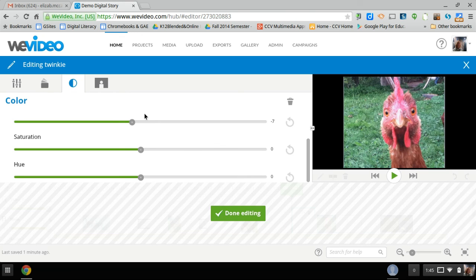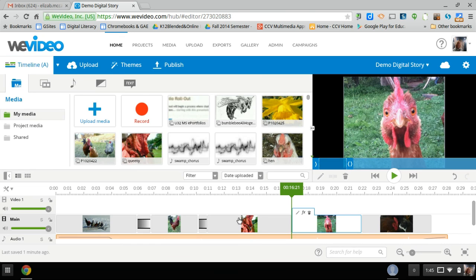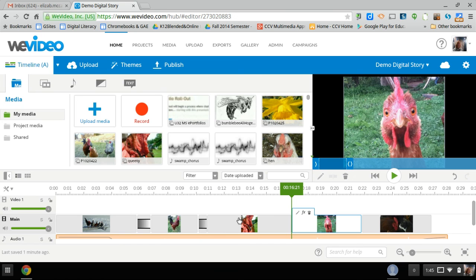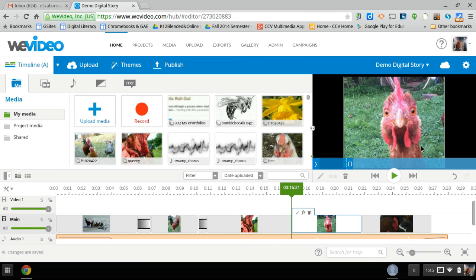So I'm going to hit done for that. And so that's the Ken Burns effect. If you have any questions, let me know and make good use of it.